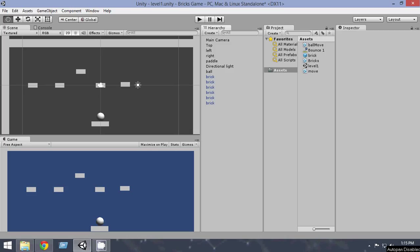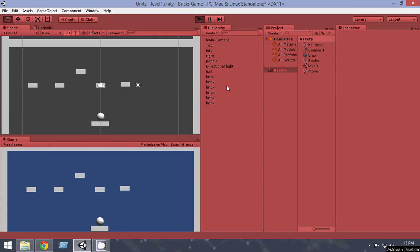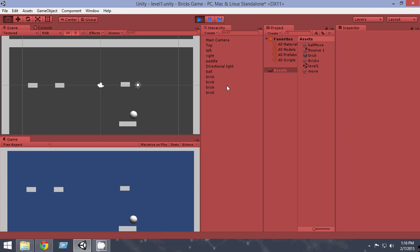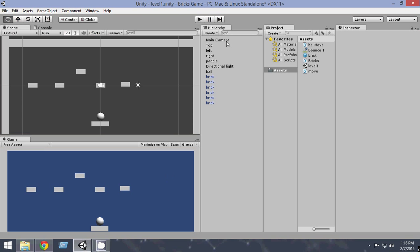Hello and welcome to your 5th tutorial on creating a bricks game with Unity 3D. As of now our game looks pretty much great. The ball goes and it destroys the bricks whenever it hits, and we can also control our player, but it looks dull so let's go and make it look cooler in this tutorial.